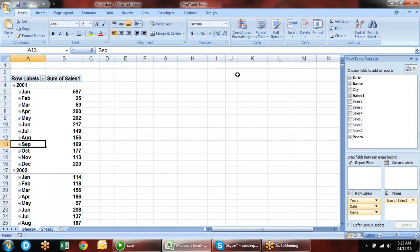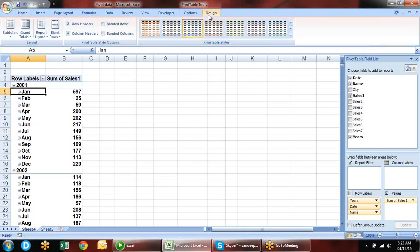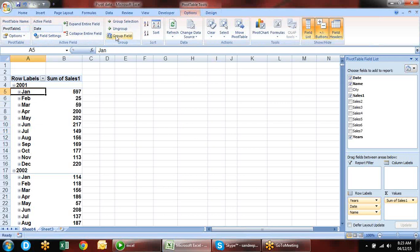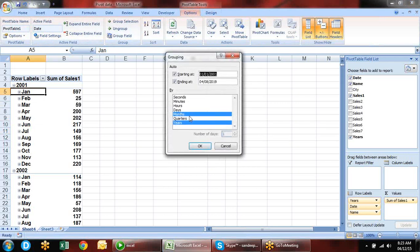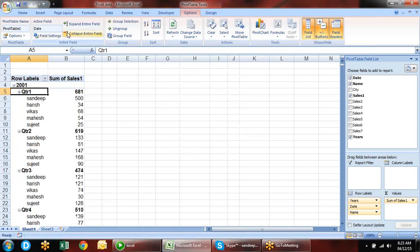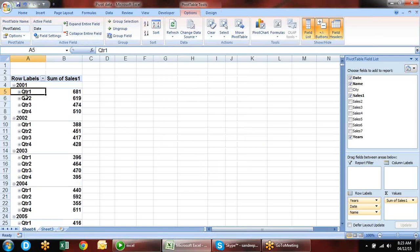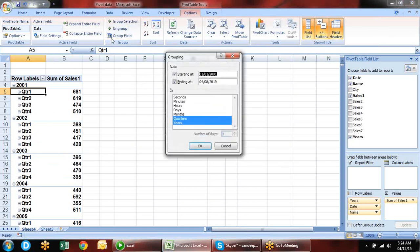In Group Field you can also choose Quarters instead of months — for every year you will see Quarter 1, Quarter 2, etc. This grouping option is not only for dates but also for time, so you can group in hours, minutes, and seconds as well.